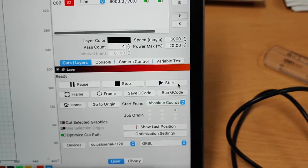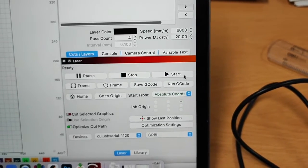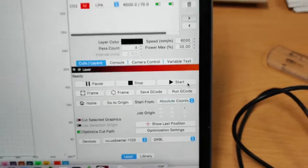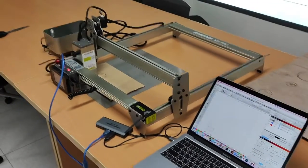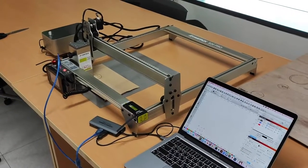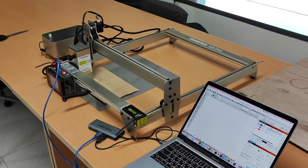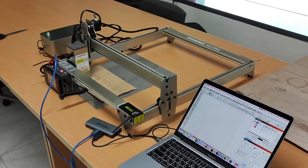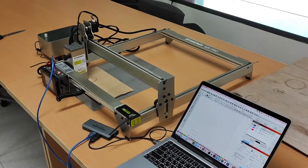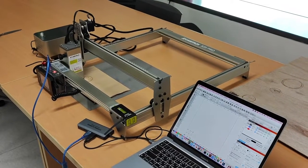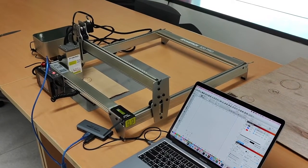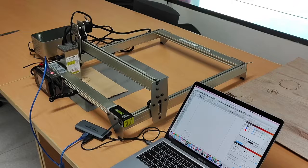That showed you how to use the Atomstack laser cutter. If you have any questions about how to use that, if there was something you couldn't follow in this video, remember, speak to your teacher. Don't try and fix any problems yourself.